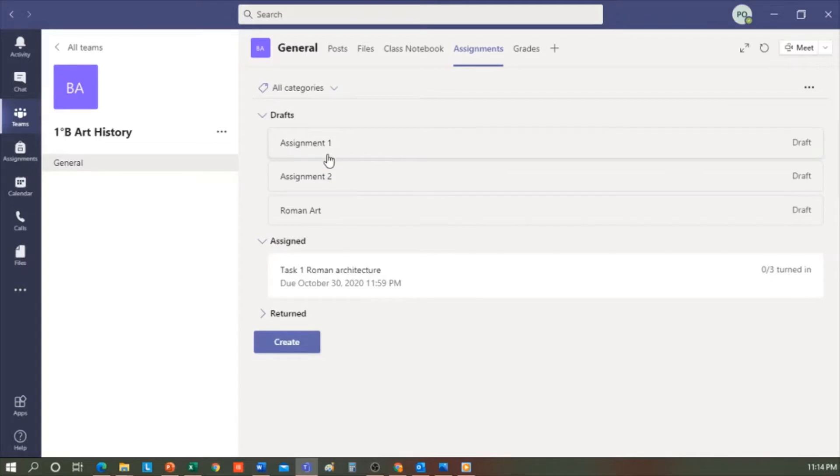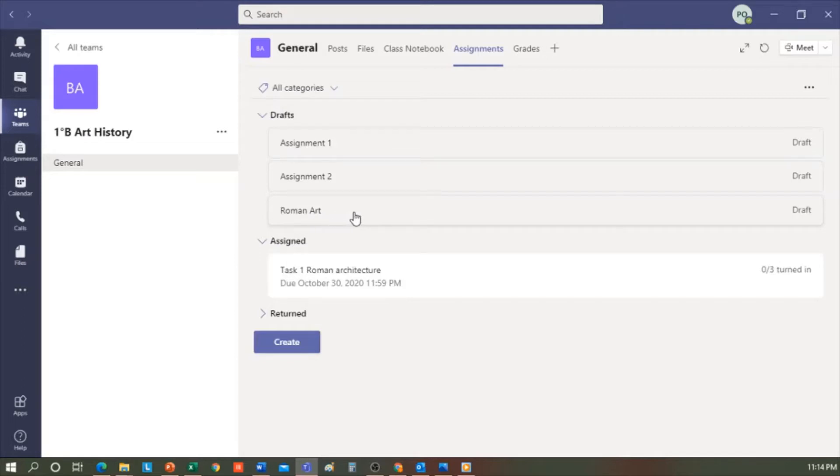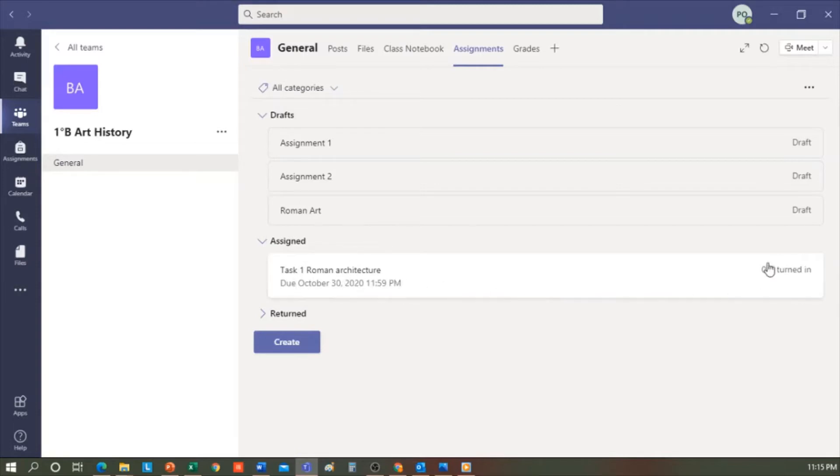Assignment 1, Assignment 2, and Roman Art. If I want to, I could open any one of them and edit it. It also tells me how many I have assigned, which in this case, I only have one. And here, it shows me who has turned in their assignment. As you can see, zero of the three students I have have turned it in.